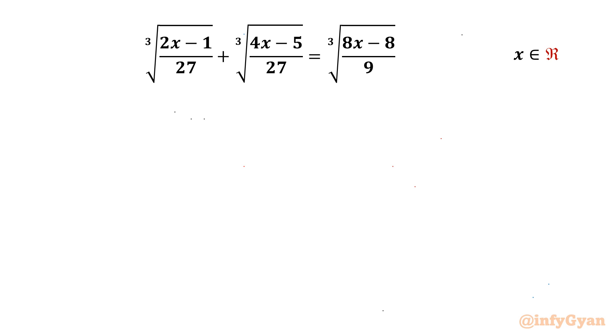Welcome back to Infigyan, my dear friends. In this video we will be solving one very interesting question from radical equations for the real values of x.